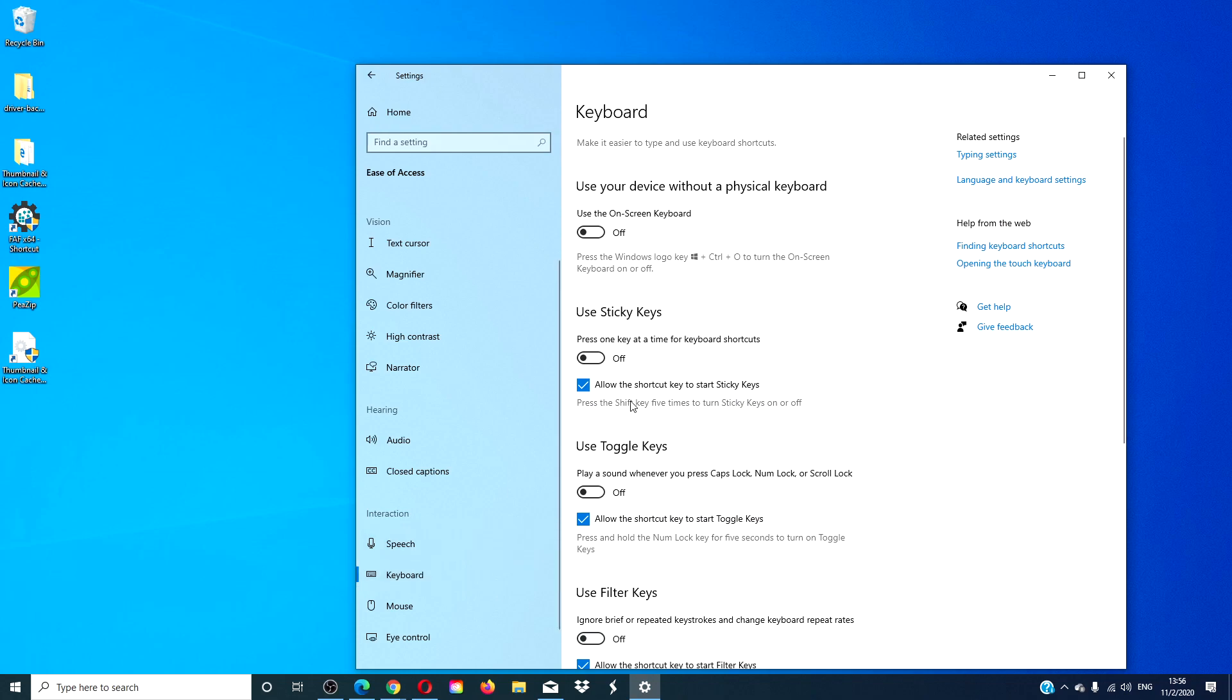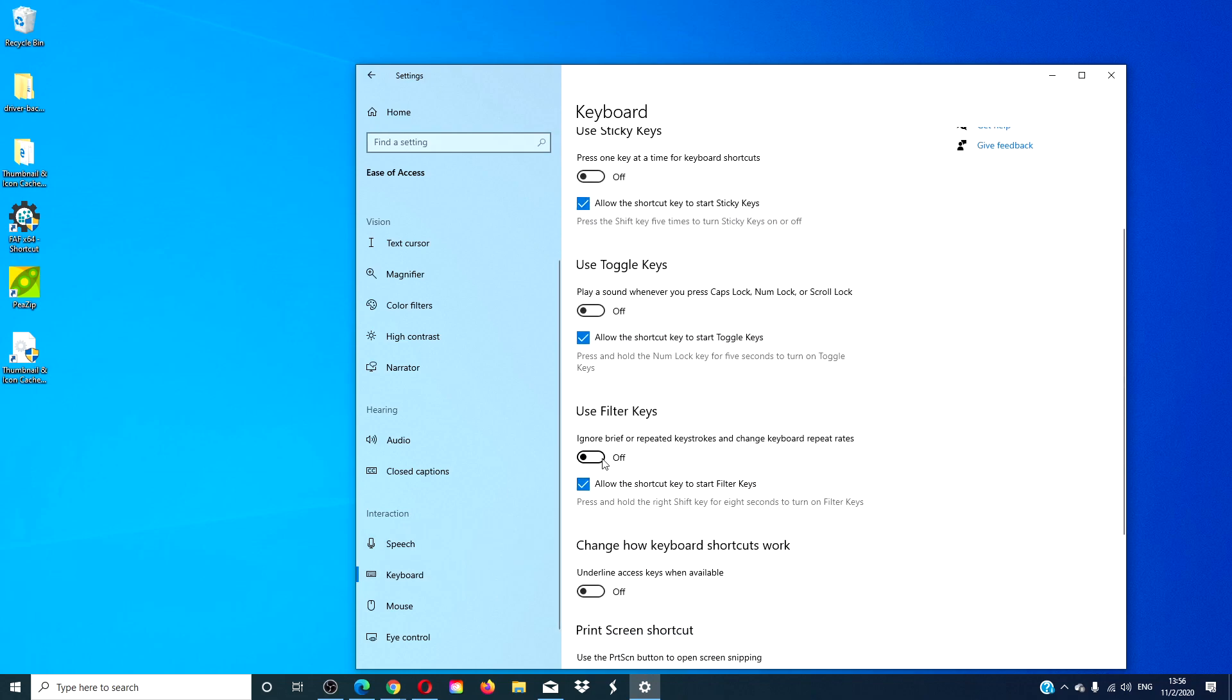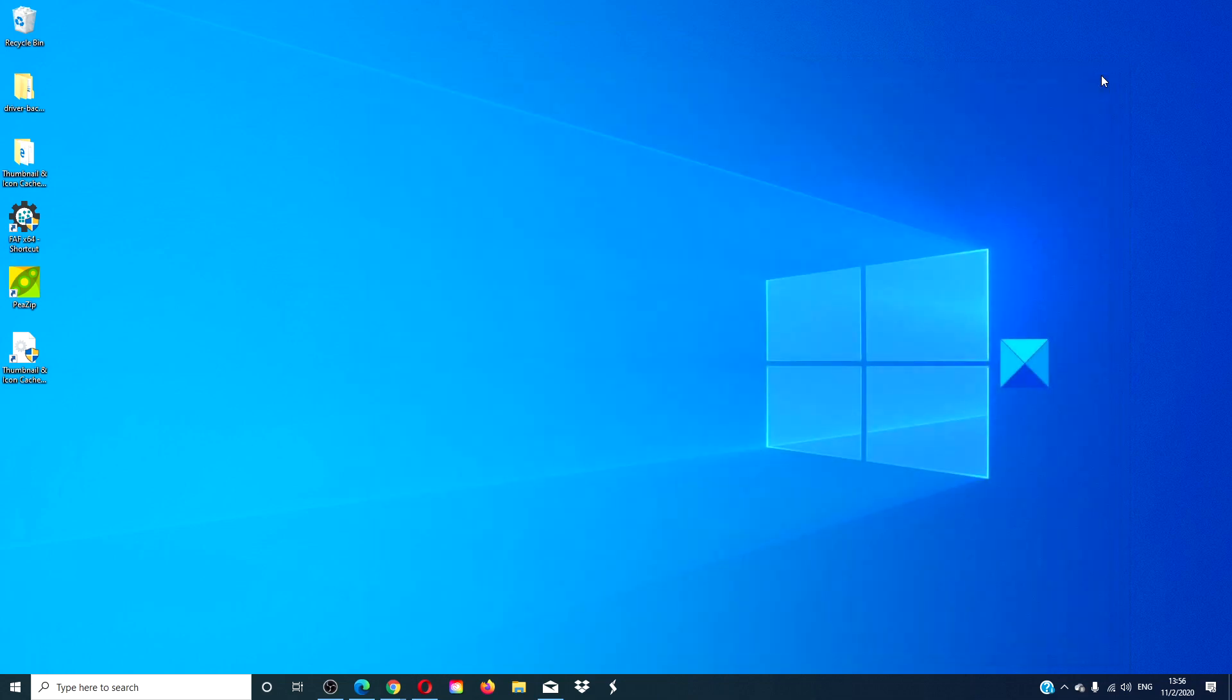Toggle off sticky keys and filter keys. Restart and see if it is working then.